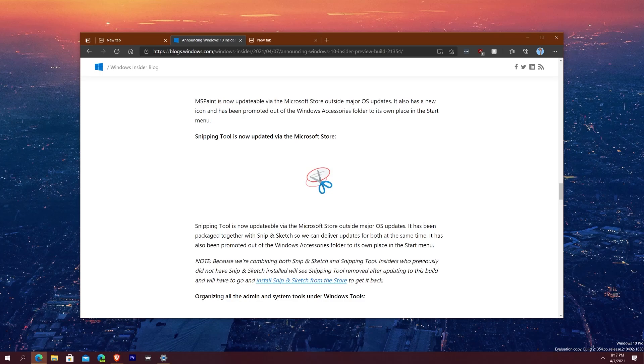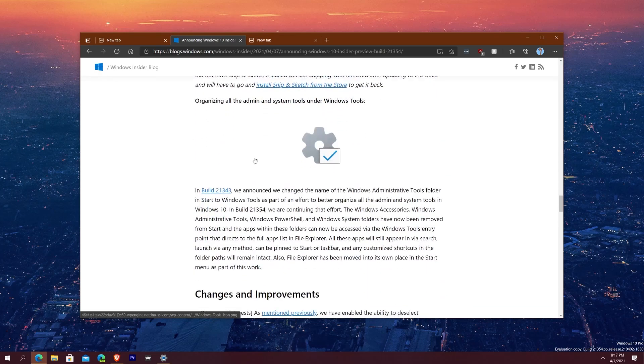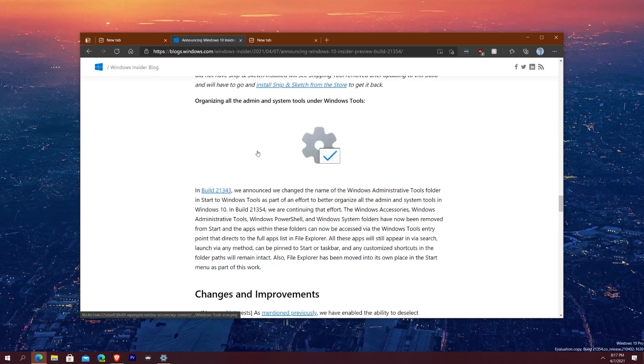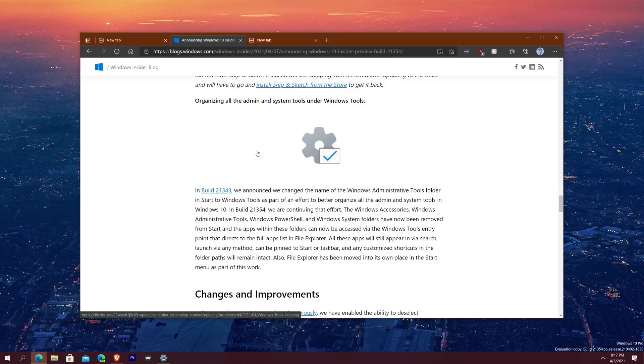The snipping tool will be removed after updating because it'll be merged with Snip and Sketch. And then here is like one of the final major highlights that they're showing in this build. And in the last build 21343 they changed the Windows administrative tools folder in Start to Windows Tools and they're continuing with that there.